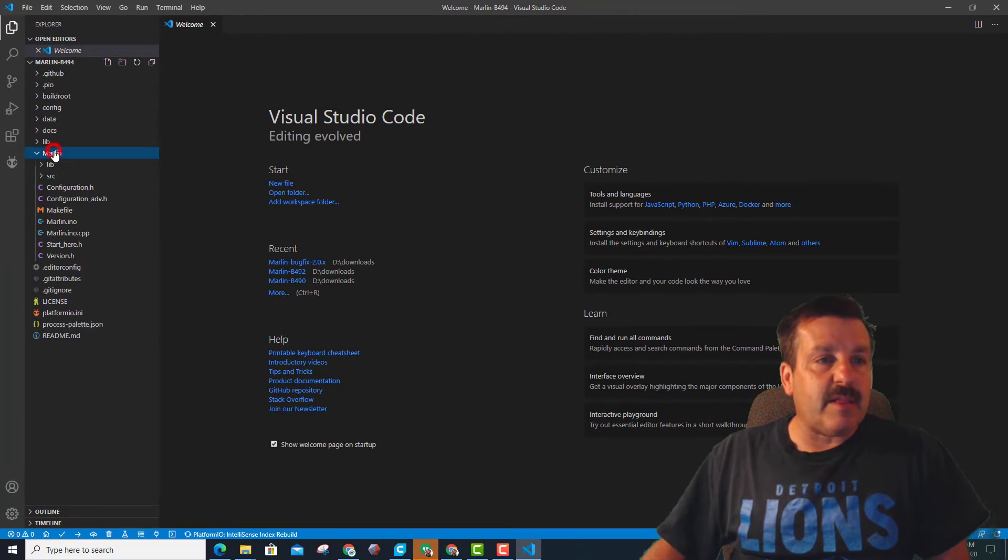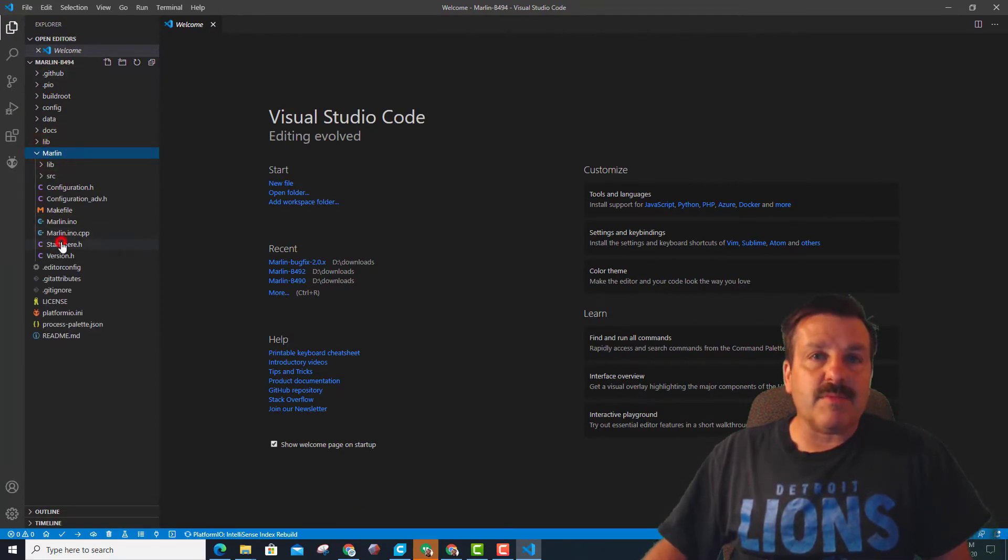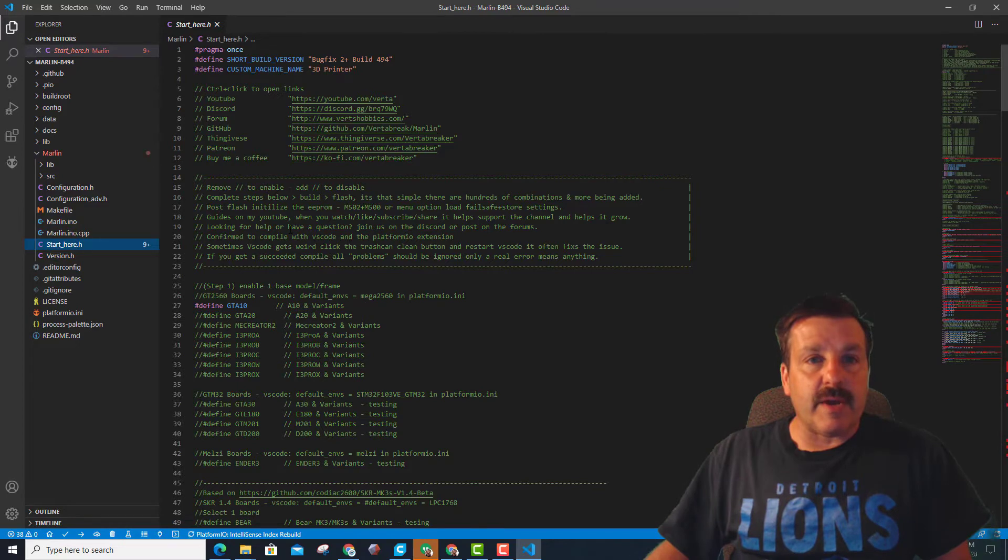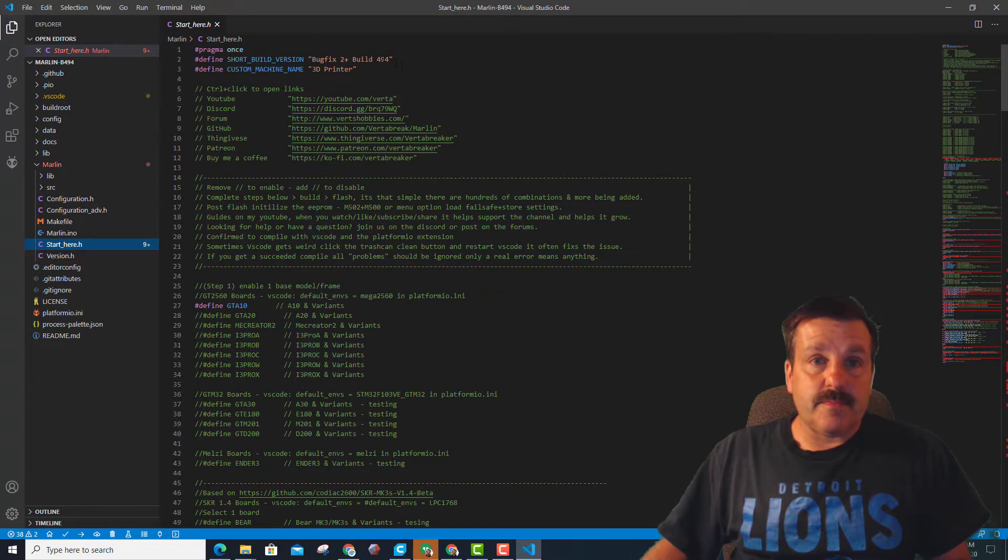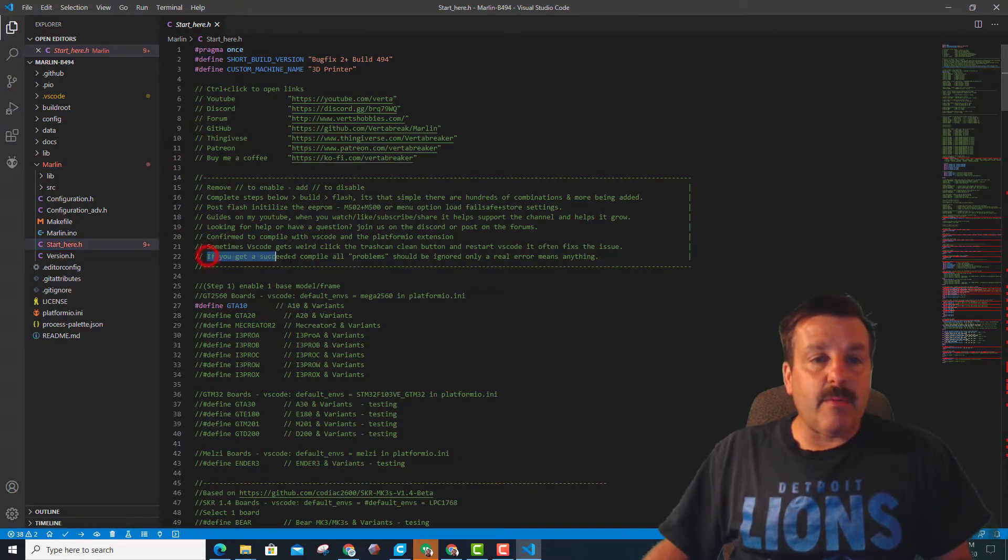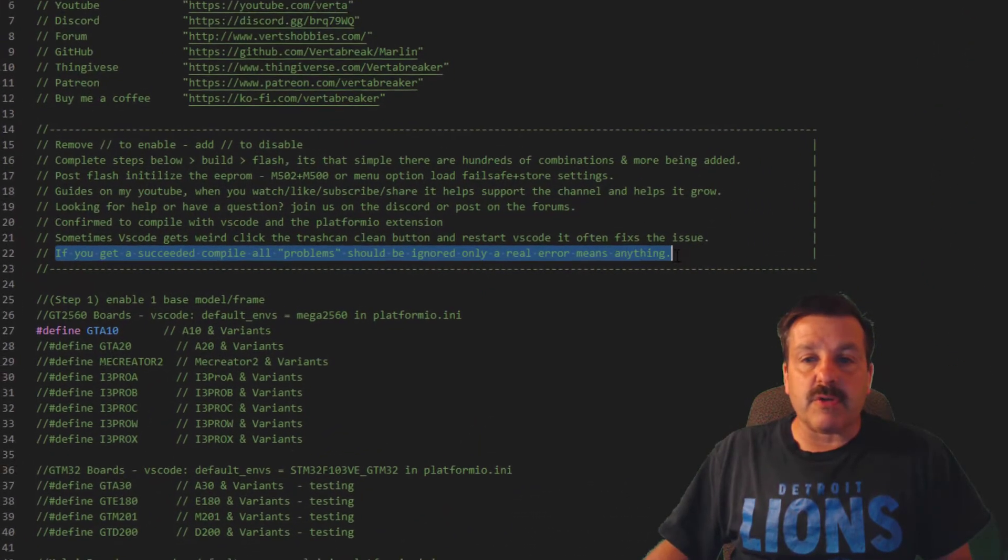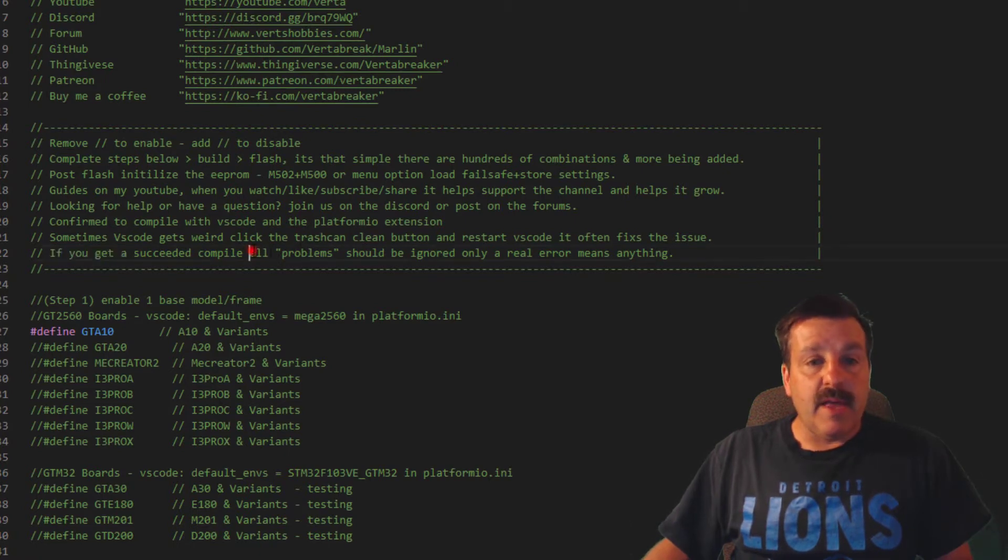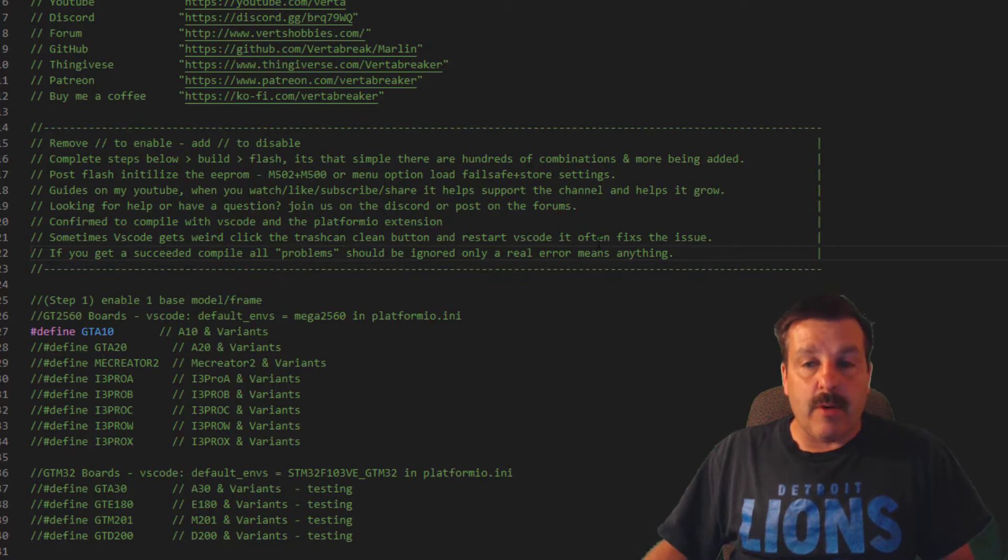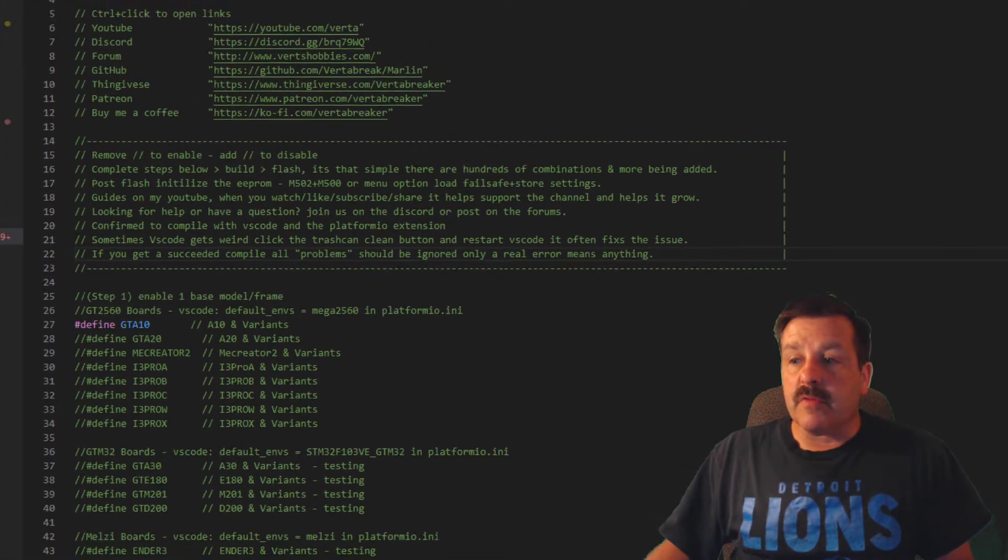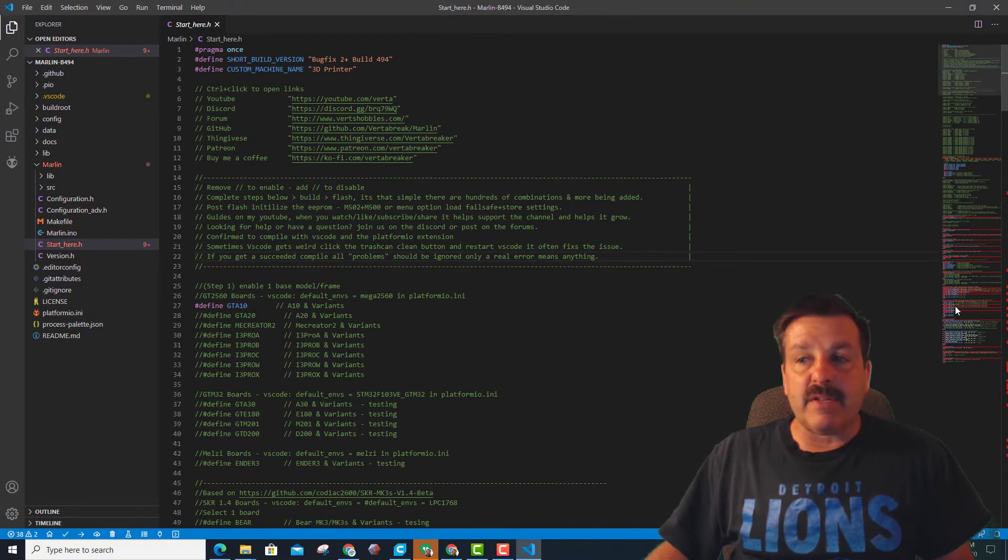Then let's find the Marlin folder and then we need to find the awesome start here that Vert created. So we are in bug fix 2 plus 494. We're going to change the machine name, but here's what I want to show you first. Somebody asked about the problems that were showing up, and here Vert tells us you can just ignore them. Only the real errors matter. Notice over here it's got all the red lines where we haven't changed anything yet.